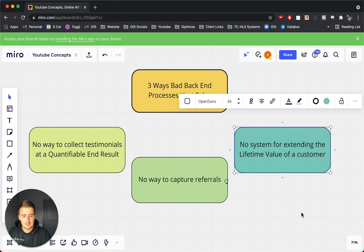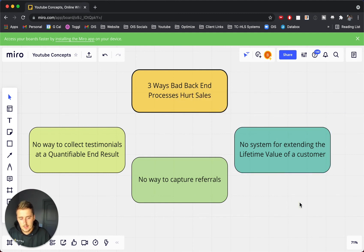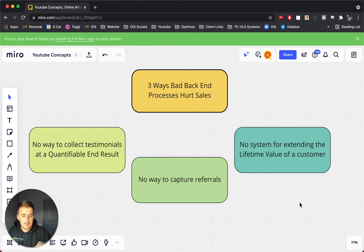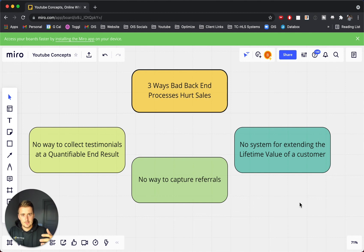So those are the three ways. If you have a good way to give your client another offer that can, one, give them a ton more value, and two, put more money in your pocket, then there's going to be a really good value exchange, and you can help sales by extending that lifetime value.